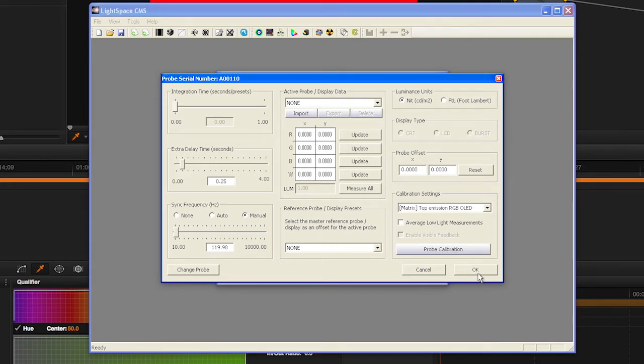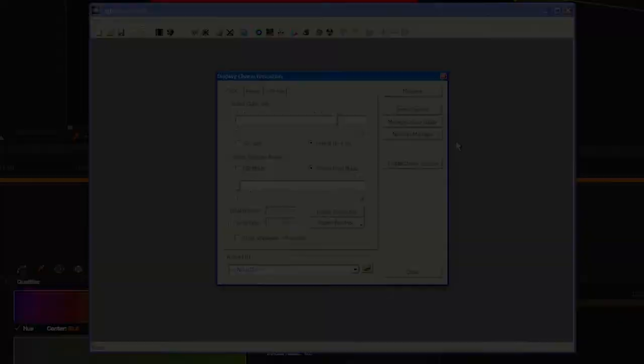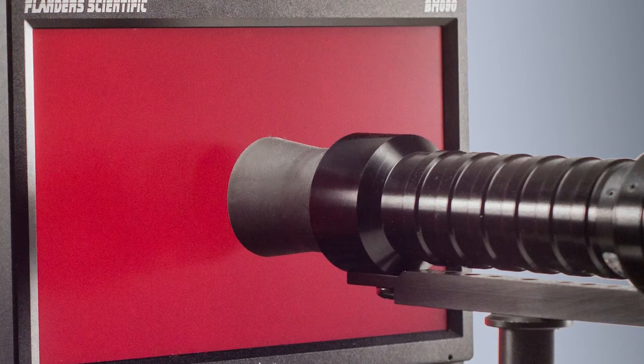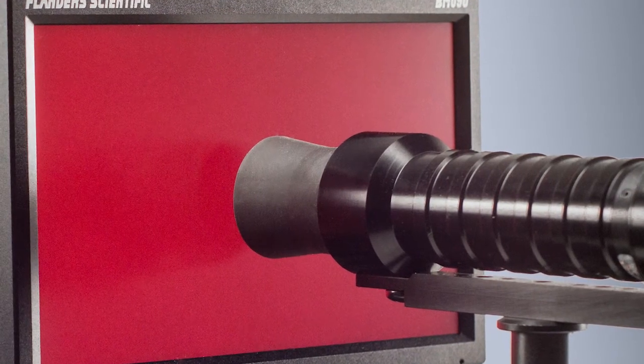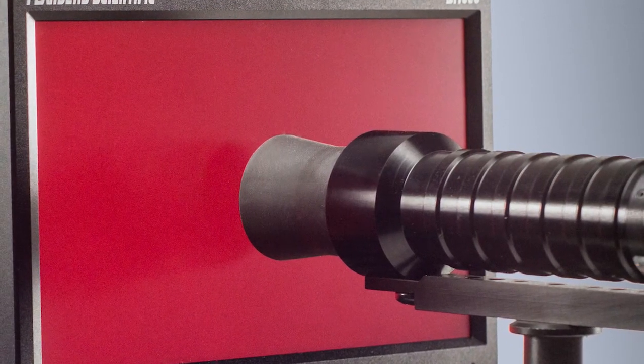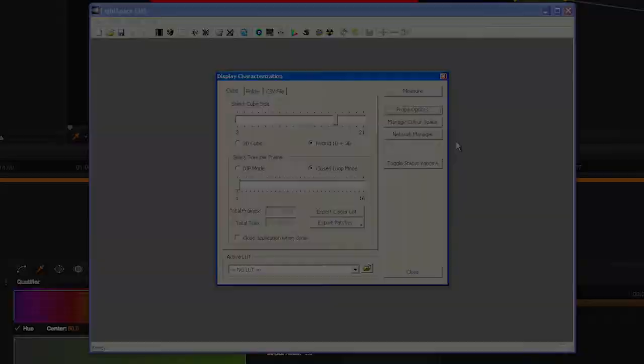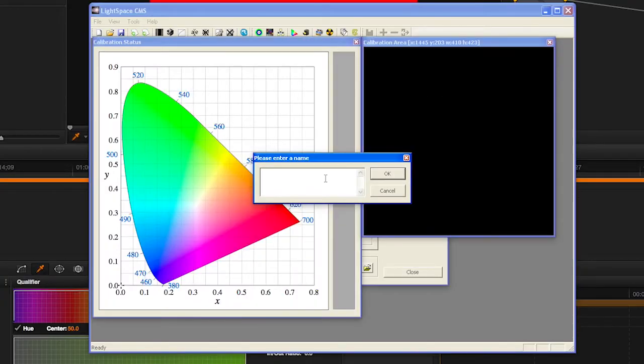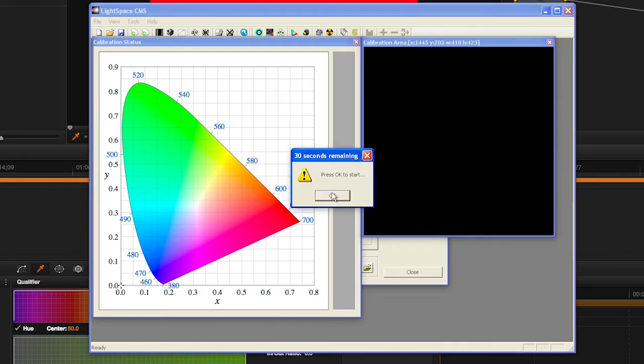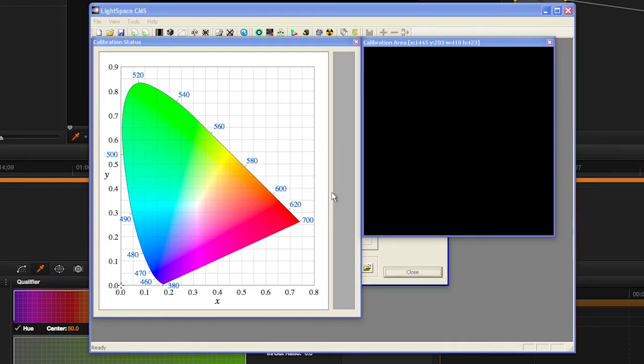Click OK to verify probe option settings. Then, center your probe in front of the screen and press the Measure button. Give your profile an easily identifiable name and then press OK to start the profiling process.